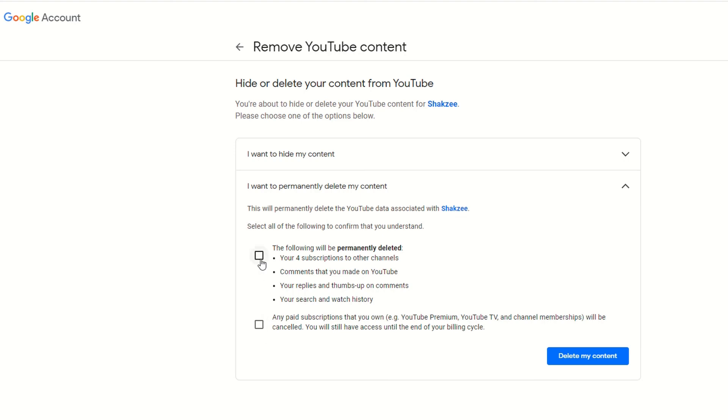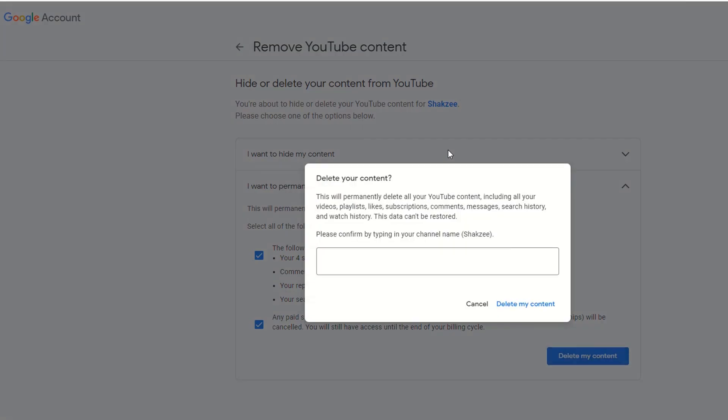Just select the box and click on the channel. Just select your name here and click on delete my content.